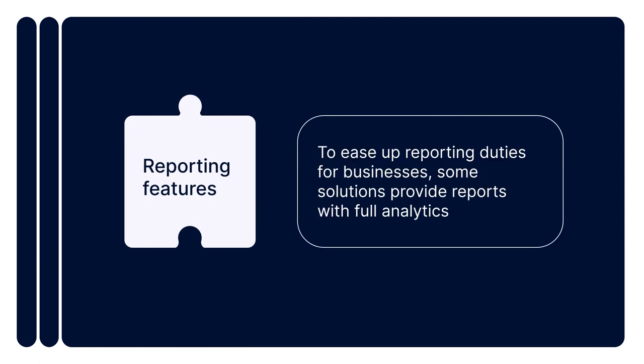Reporting features. To ease up reporting duties for businesses, some solutions provide reports with full analytics. This makes it easier to inform regulators about risky activities indicative of money laundering, tax evasion, fraud, and other financial crimes.